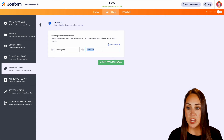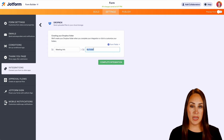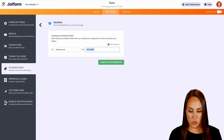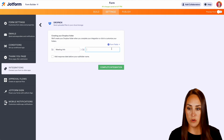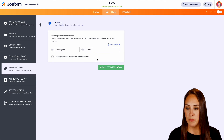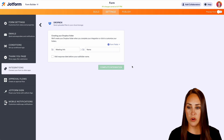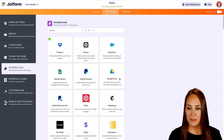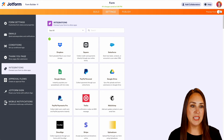And then for each person who fills it out, it's going to create its own folder as well. So instead of no folder, let's use their name. Now let's go ahead and complete the integration.